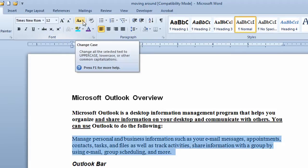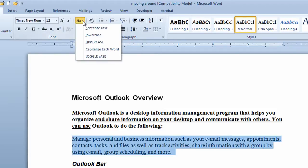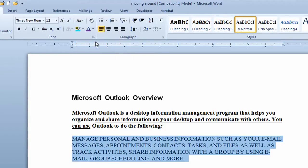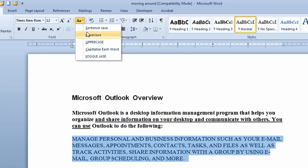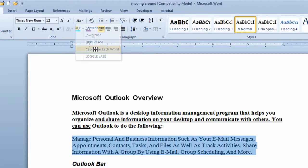If I want to change the case of the paragraph — maybe I want to put this all in uppercase — once the paragraph has been selected, I go to the change case button and click. It shows me by the words on the drop-down list what the case would look like. I'll click on uppercase, putting everything in uppercase. I'll go back to the change case button again and click on capitalize each word, which means every word in that paragraph will have a capital letter.